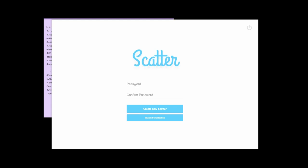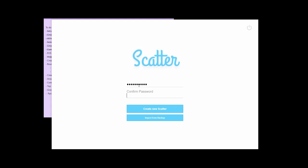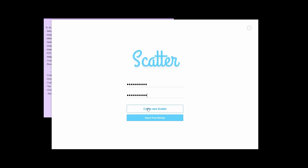Once you get here, you're going to enter in a password that you want to be able to log in and out of Scatter with. So choose something secure that you'll remember. Then click create new Scatter.